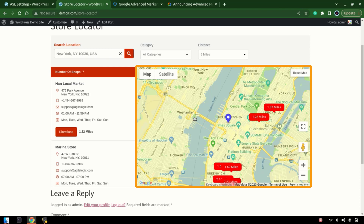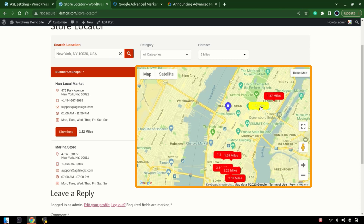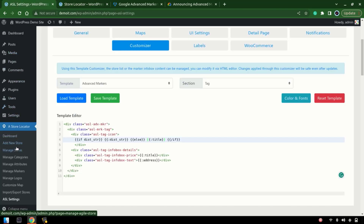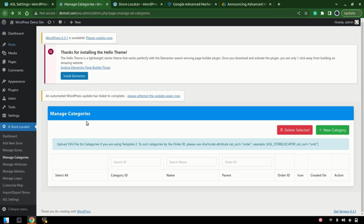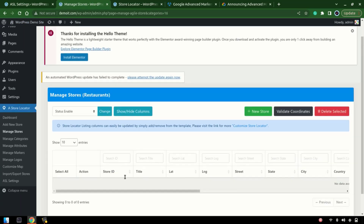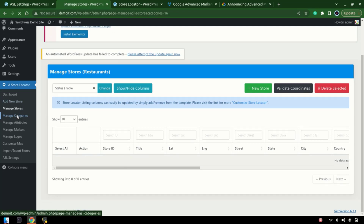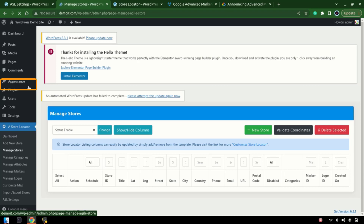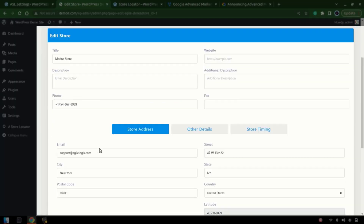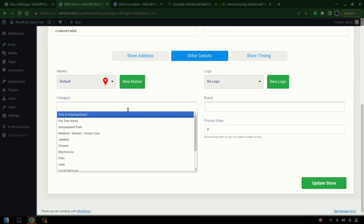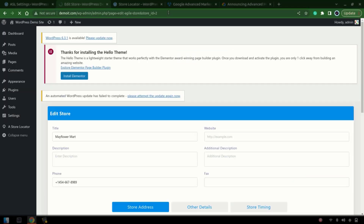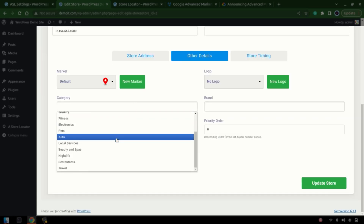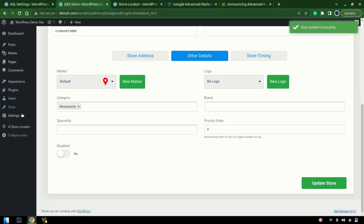Now let's be more creative — what if we want to change marker color according to some category? For instance, we have a 'restaurant' category. We don't have any stores in that category yet, so let's add a couple of them. We've now added two stores assigned to the restaurant category.